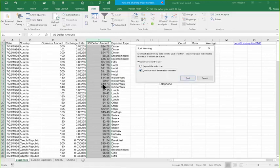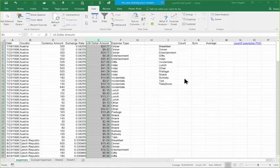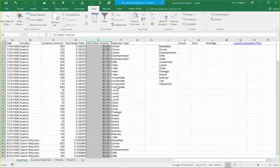Now when I pick Sort, keep an eye on column E and keep an eye on column F. Notice how column E shifted but column F didn't move. So now everything has the wrong amount. That was what not to do. Let's go ahead and undo that.